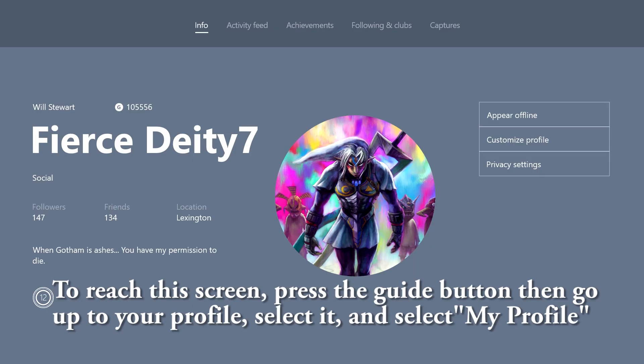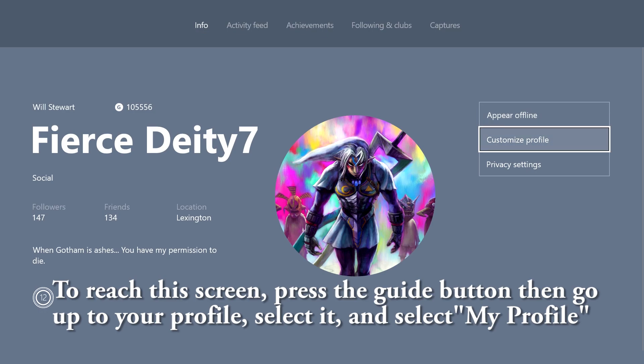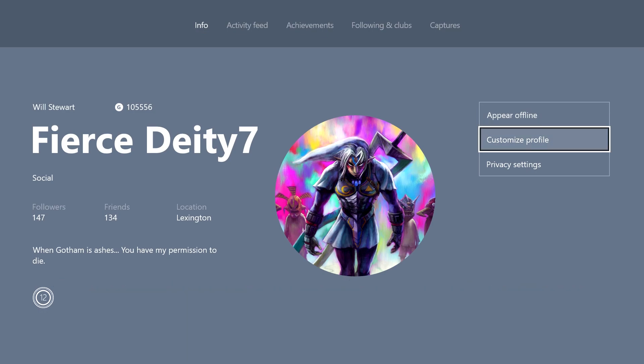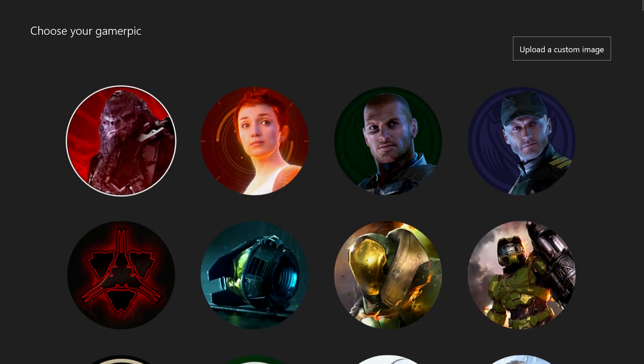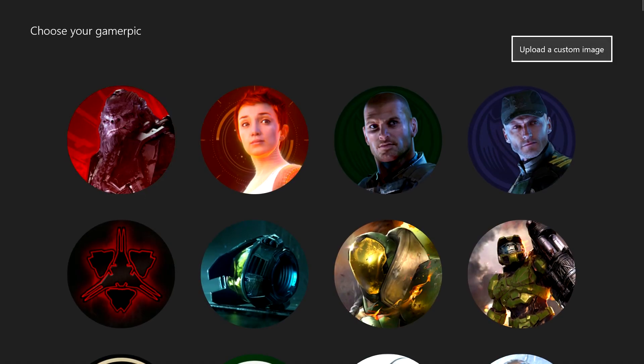Alright, now that you have your image saved that you want to use, you go to Customize Profile, Change GamerPix, and go up to Upload a Custom Image.